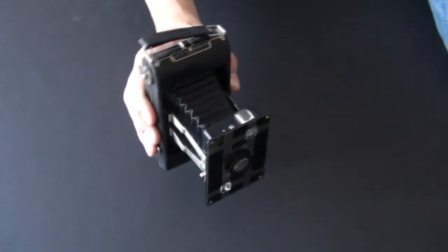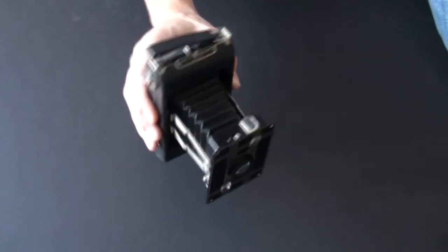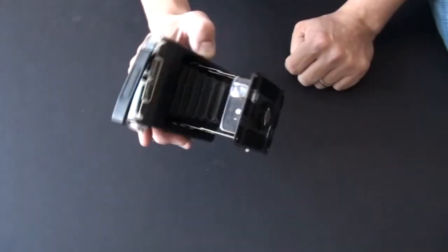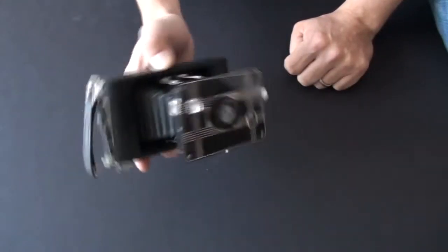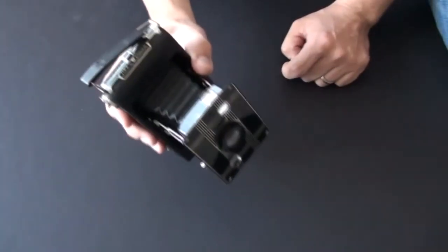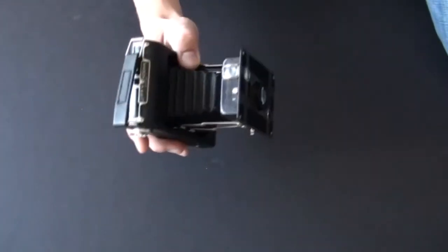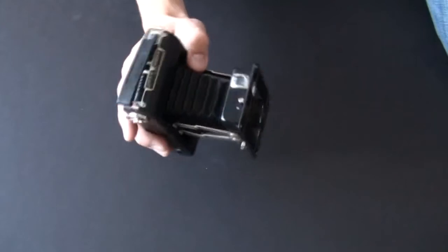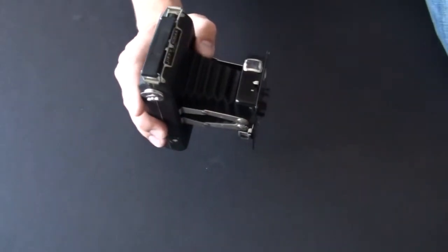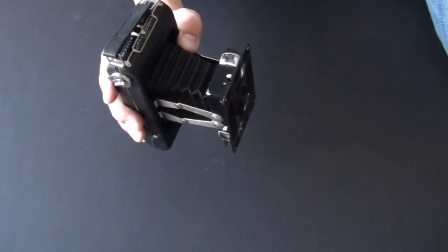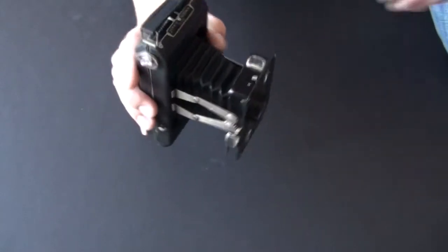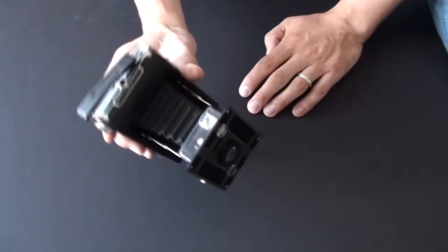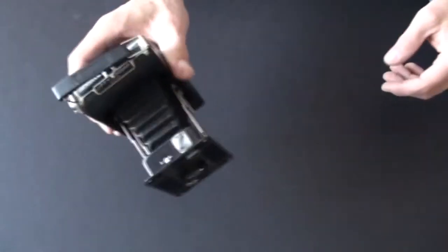I stands for instantaneous release and T stands for time release. What's instantaneous release, you asked? Instantaneous release on these old cameras, Kodak or otherwise, equals to be about 1/30th, 1/50th of a second. That's instantaneous. And T stands for time, time exposure, bulb almost like.